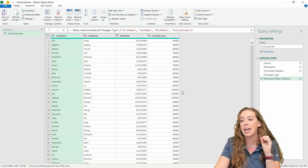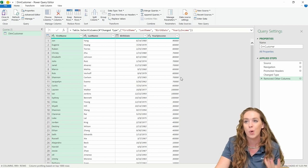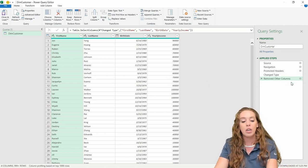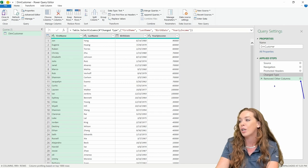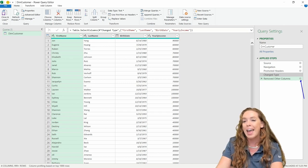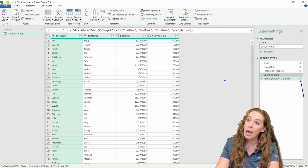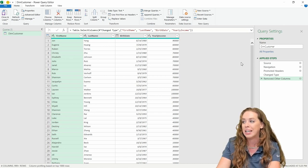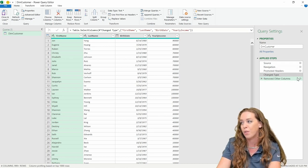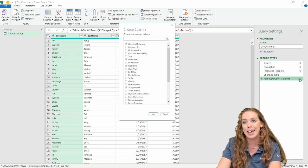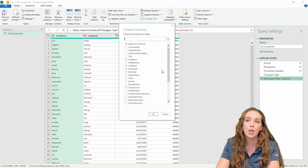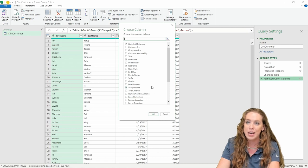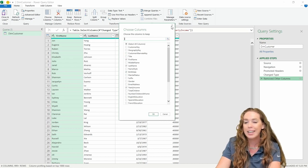I can deselect them all and then just select the few I want. I'm going to bring over first name, last name, birth date, and yearly income. When I hit OK, those are the only four columns left. If you got rid of a column you need or kept one you don't want, come over here to Applied Steps and look at the Remove Other Columns step. There's a gear icon — click that to get back into that window and make any changes. All of those columns are still there and you can access them.